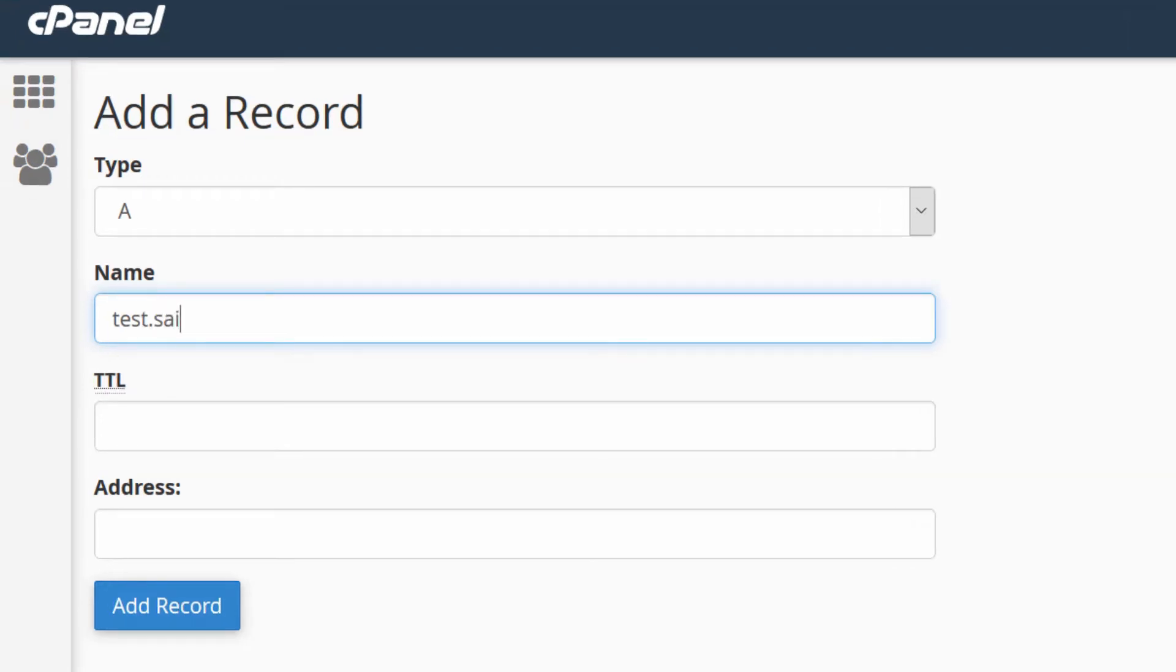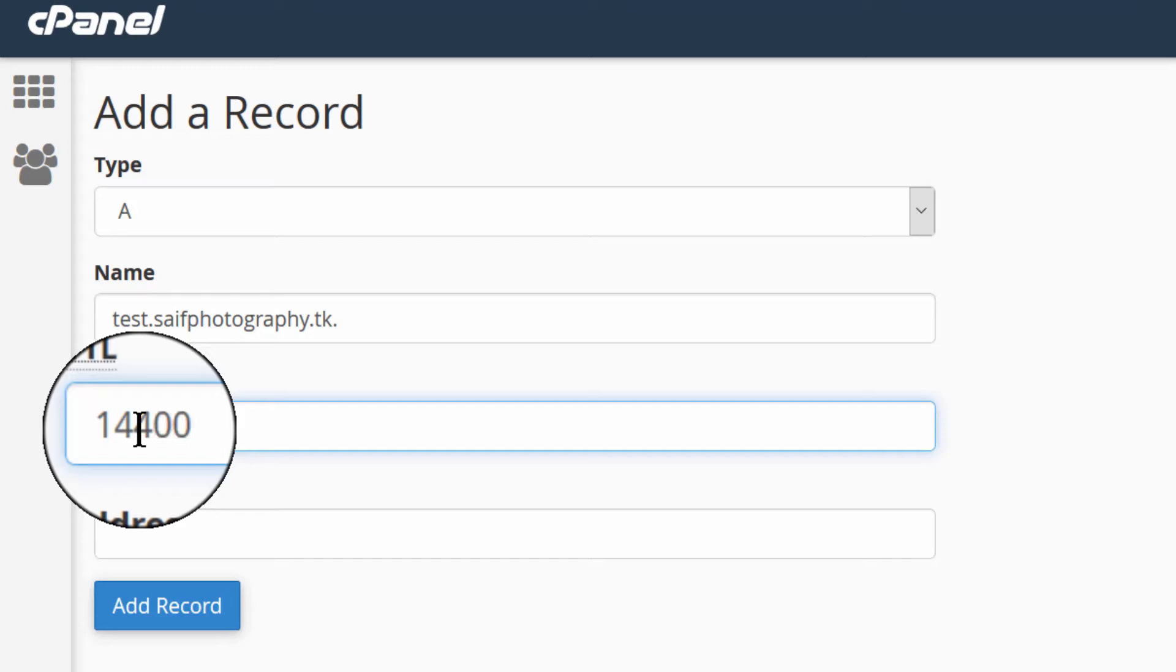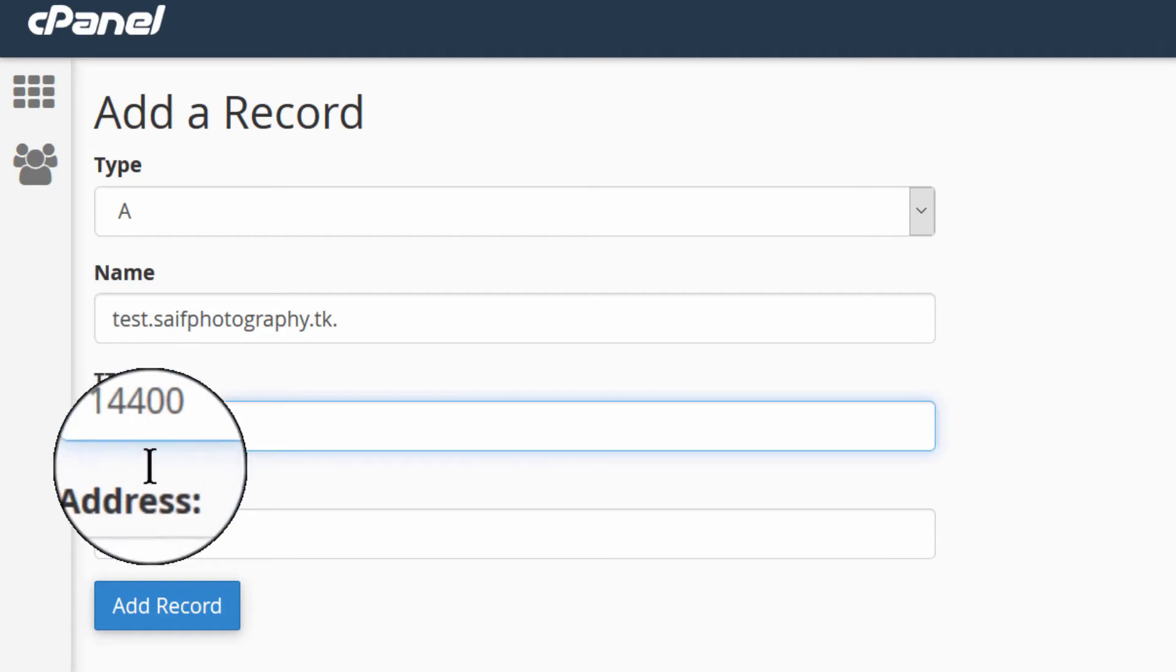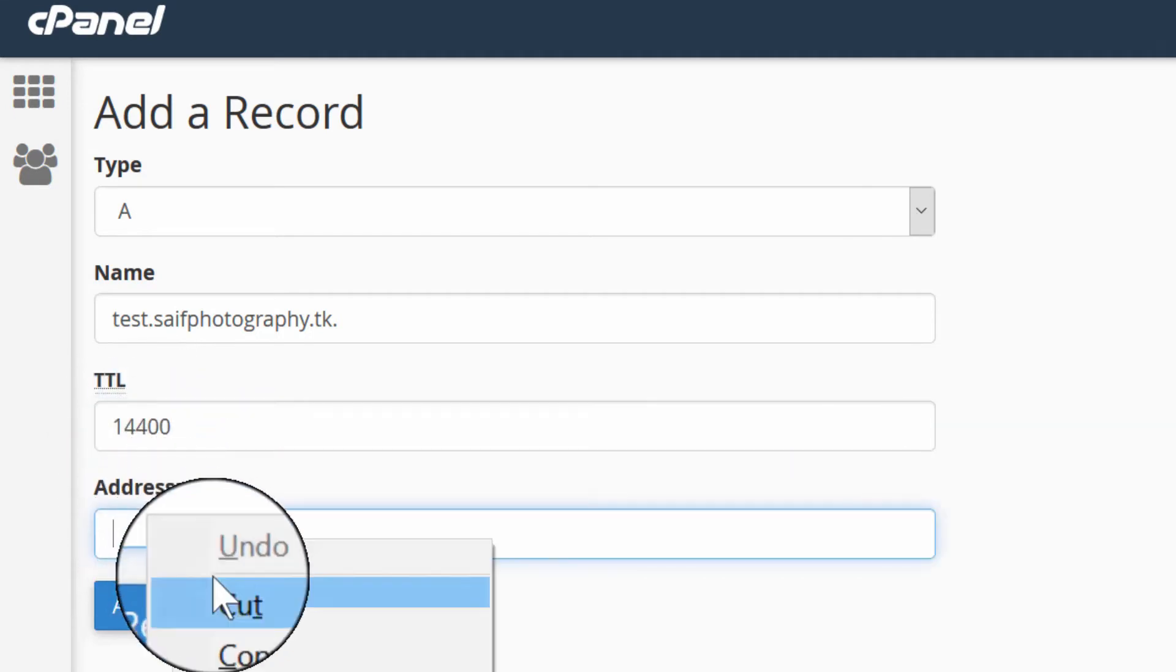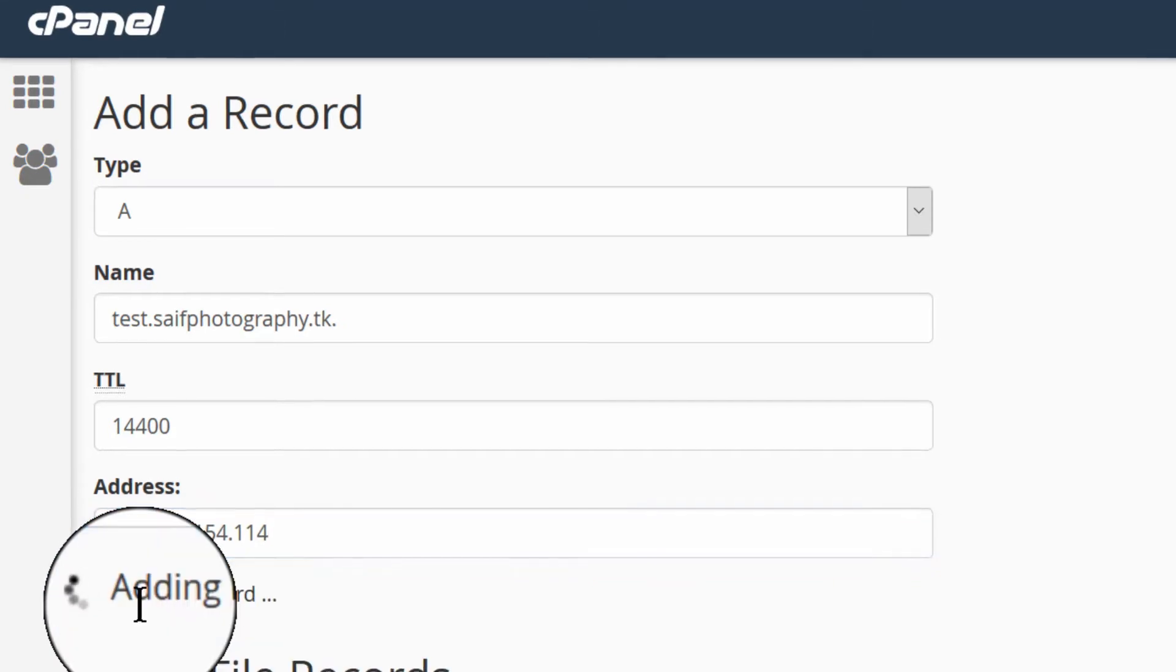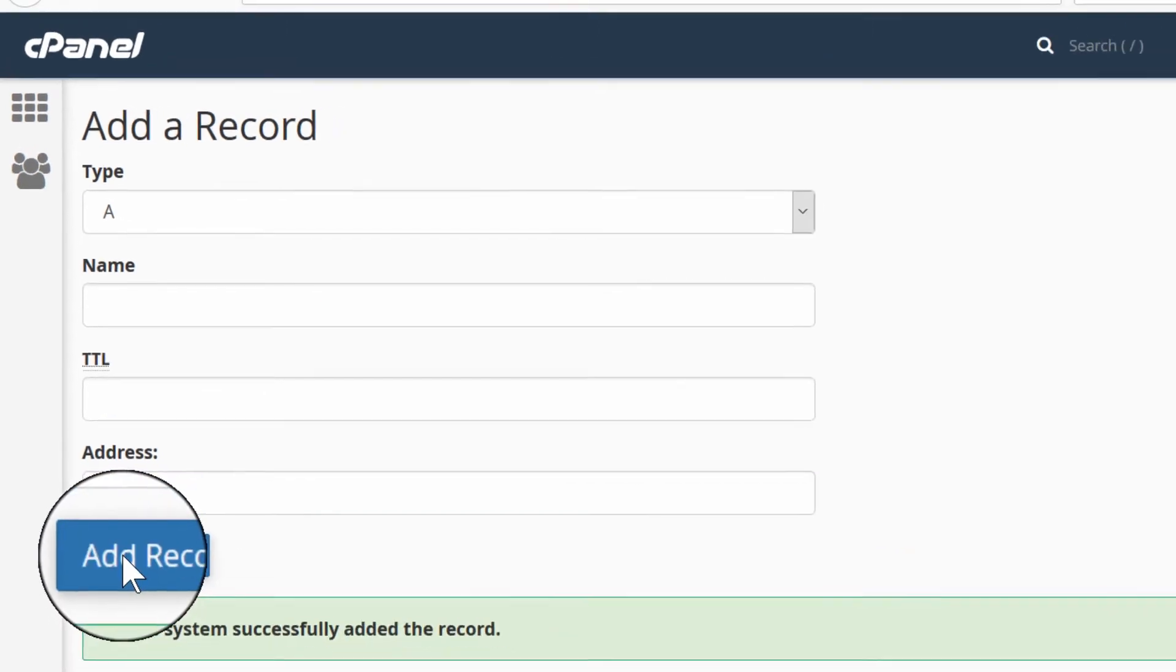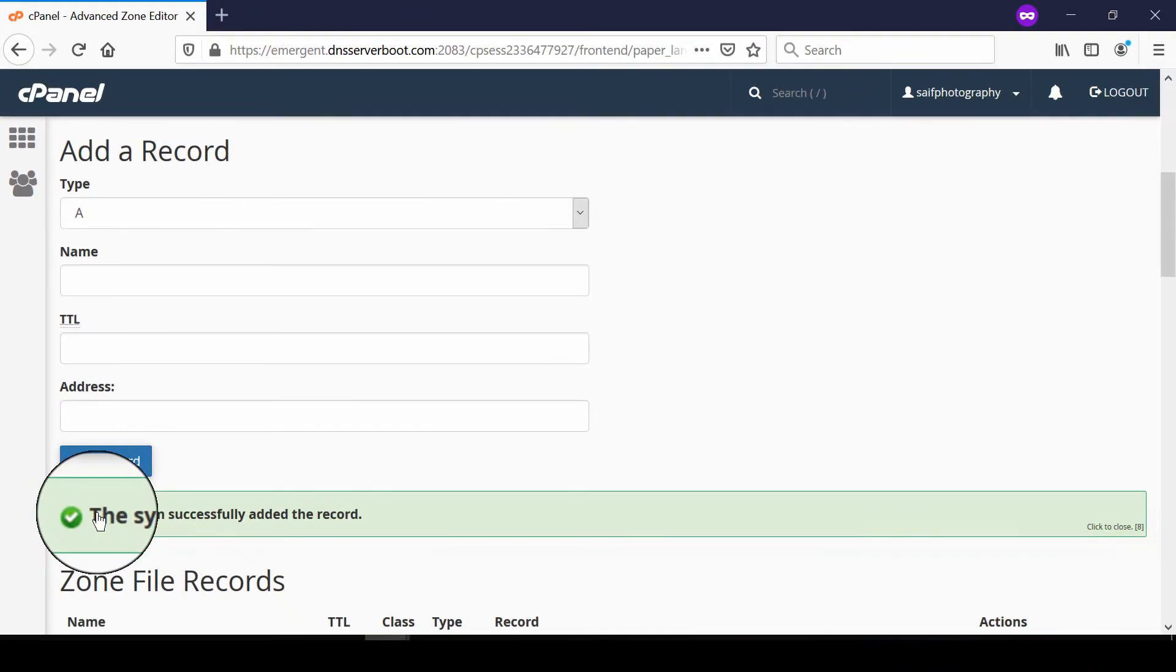An A record is typically created with a subdomain name that will point to a different IP address. Enter the TTL as the default value, which is 14400, and then enter the IP address of the server where you want this subdomain to point.